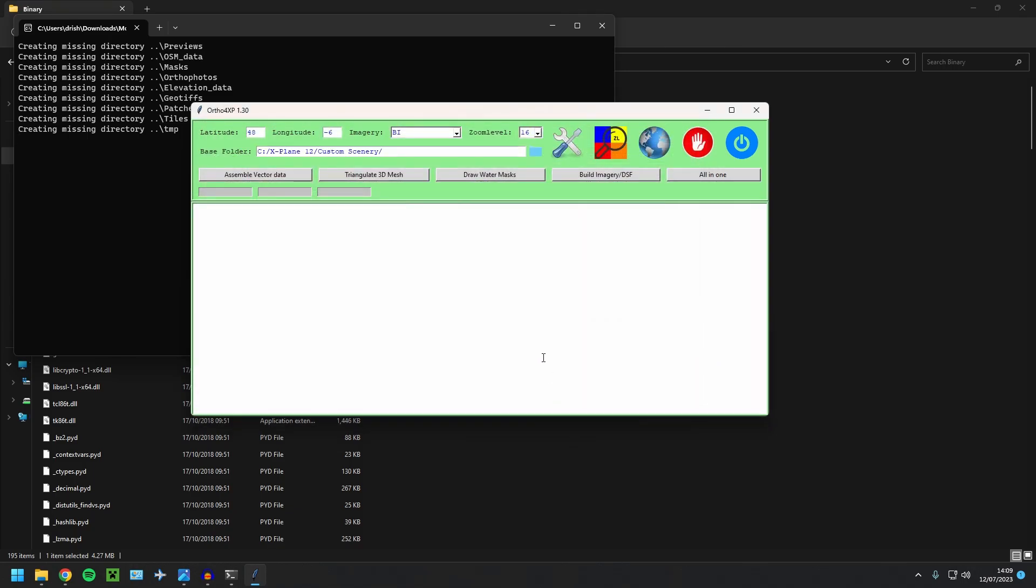Now, if you do want to know how to run Ortho4XP off an external hard drive, this isn't something you have to run whilst you're simming. You just need to create the tiles and you can put the folder into your custom scenery folder. But there is a way to not have it in your custom scenery folder, but it still works. If you did want to save space on your regular hard drive, I've got a video coming out very soon.